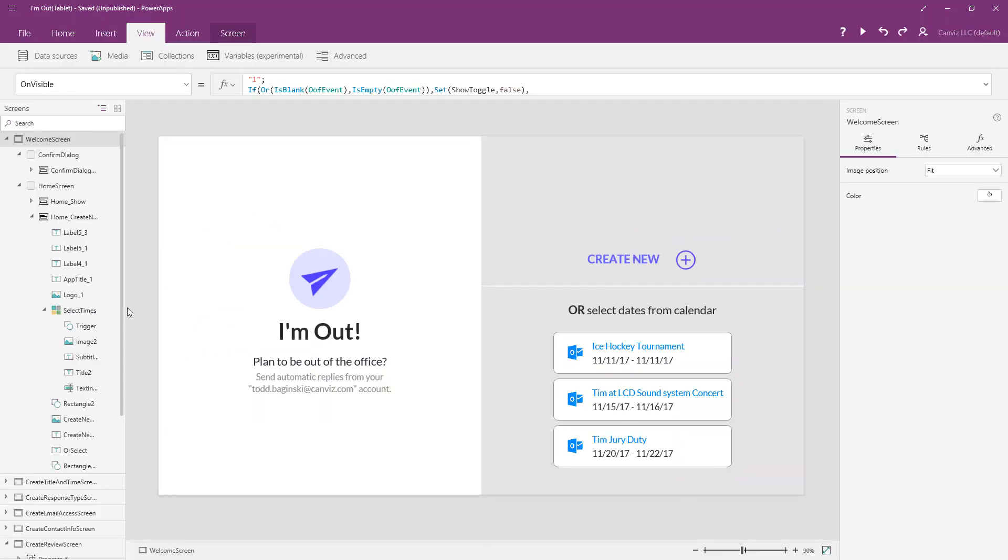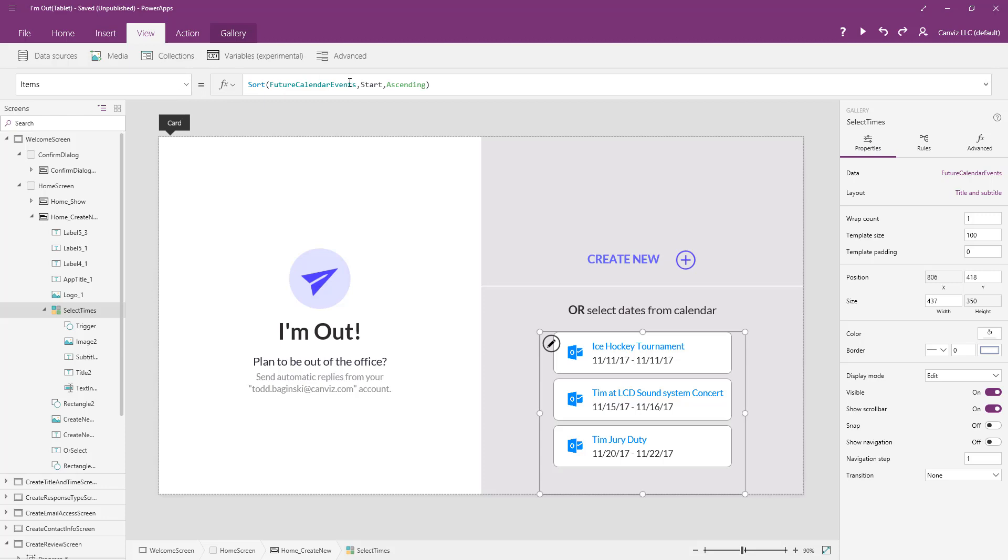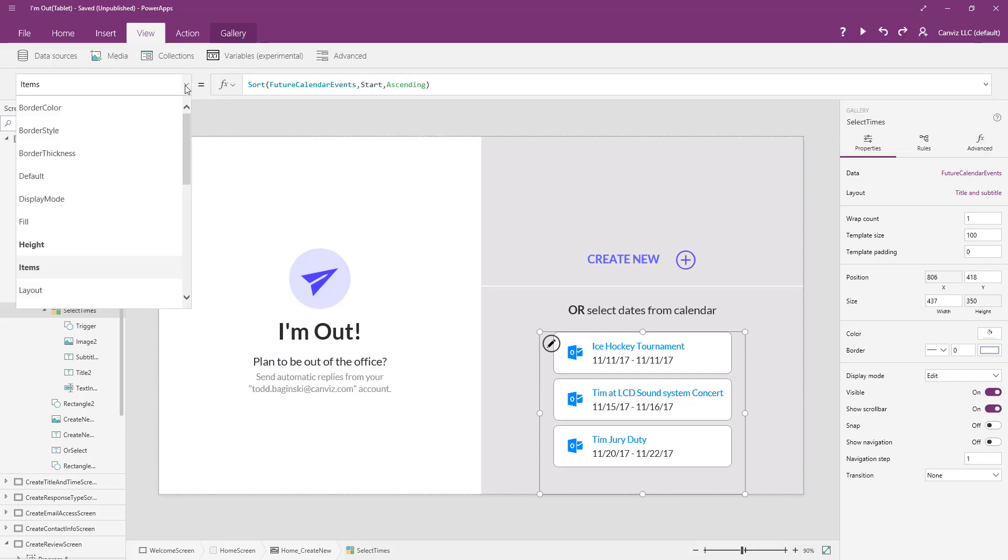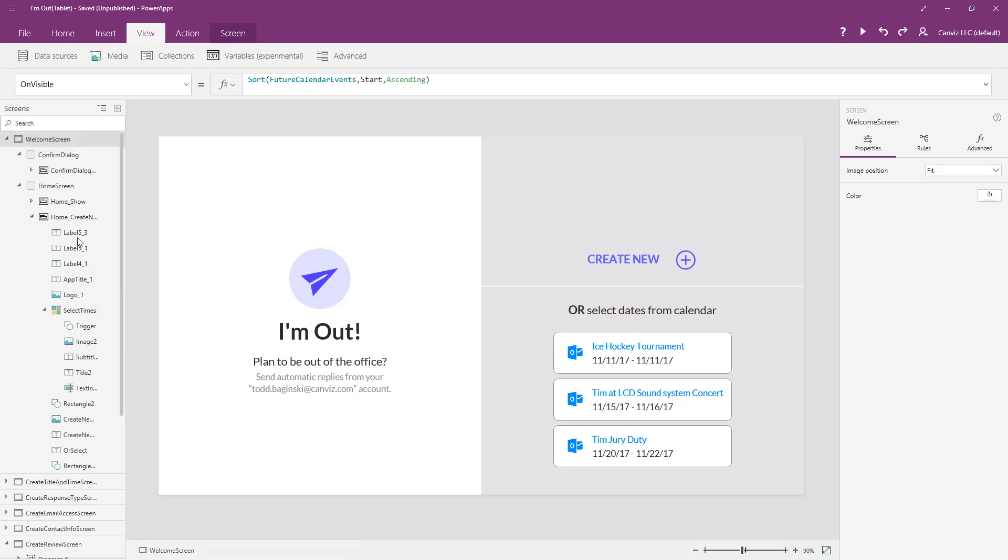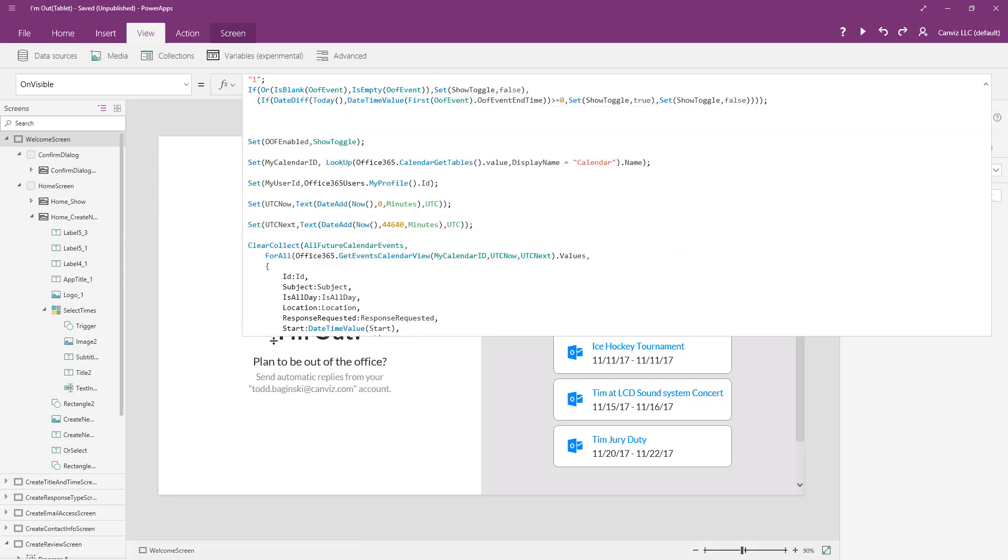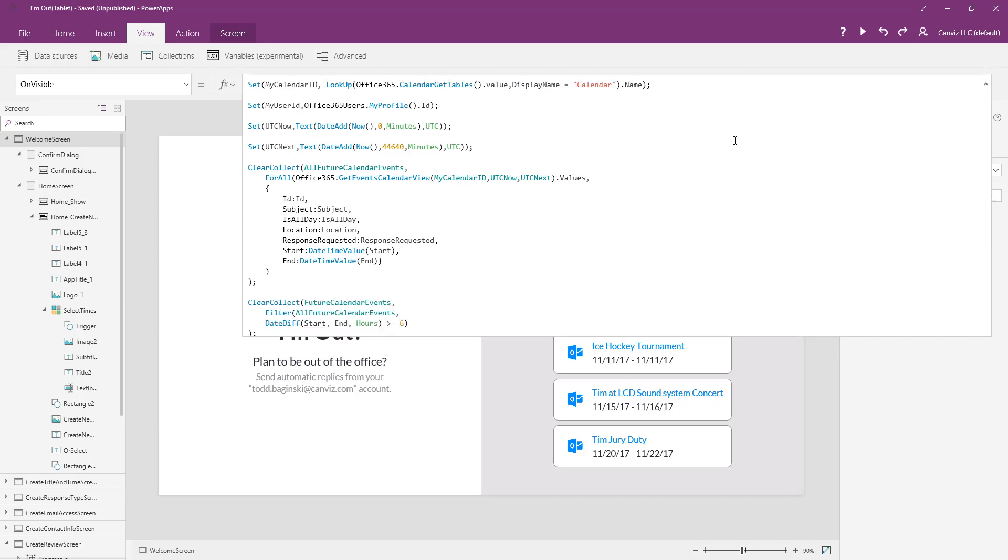So how do we pull this list here of calendar events? Let's take a look at how we implemented that real quick here. You'll notice when I select the gallery called Select Times that displays the calendar events here, its data is set to future calendar events. You'll also notice in the items collection here, we're sorting that future calendar events collection by the start column in ascending order. We create the future calendar events collection inside of the on visible for our application.